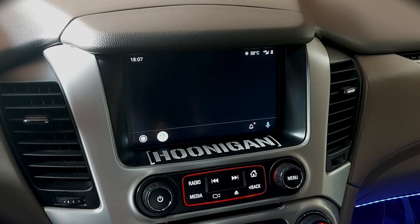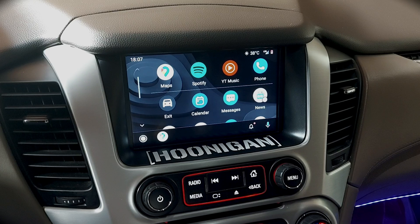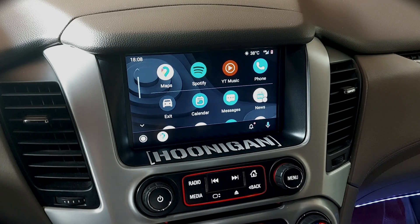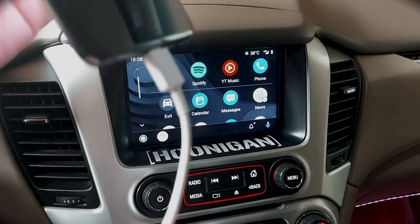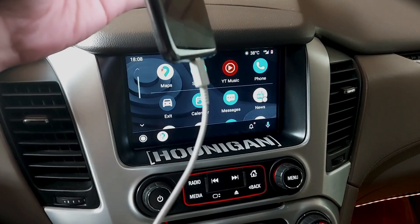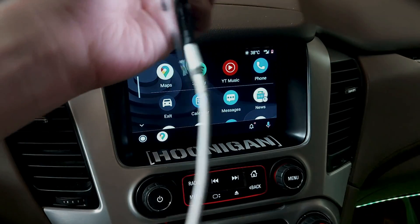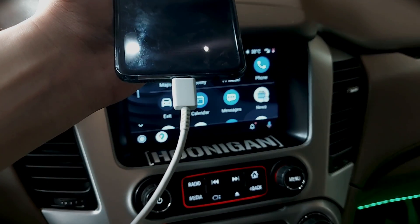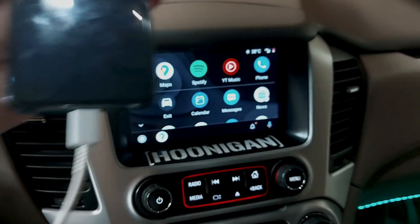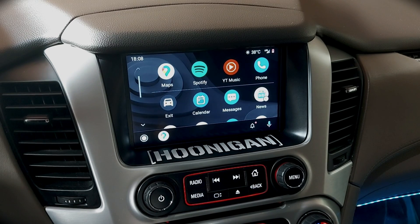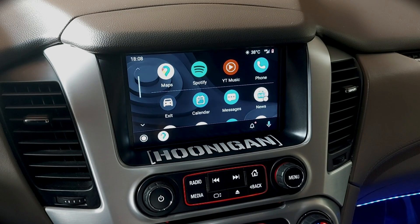The third tip is to make sure that your navigation system is updated to the latest version. This is something your dealer will need to do, and hopefully they'll do it for free if you're having problems. All you have to do is go to your nearest dealer and tell them to update the system or reset it.